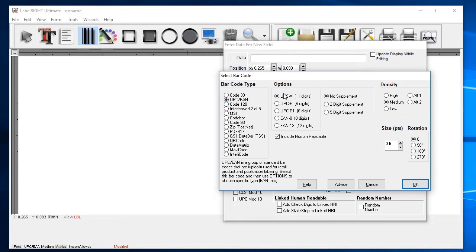Set the option to UPCA with no supplements. Density controls the width of the printed barcode. Set that to medium for a standard size symbol.